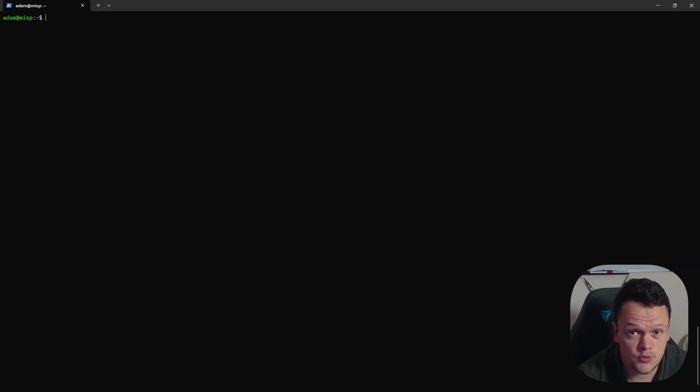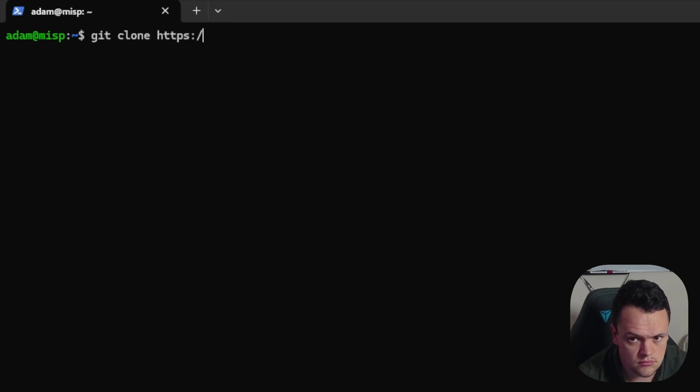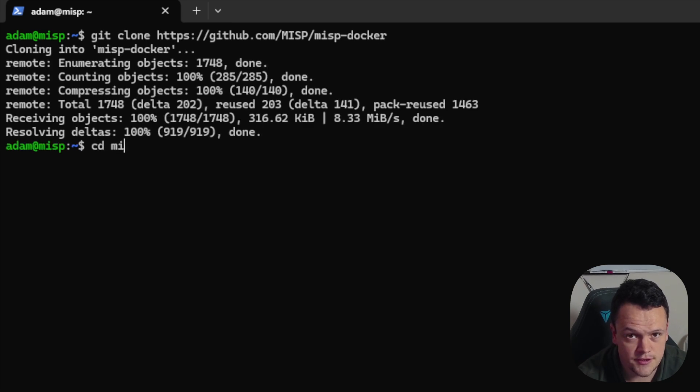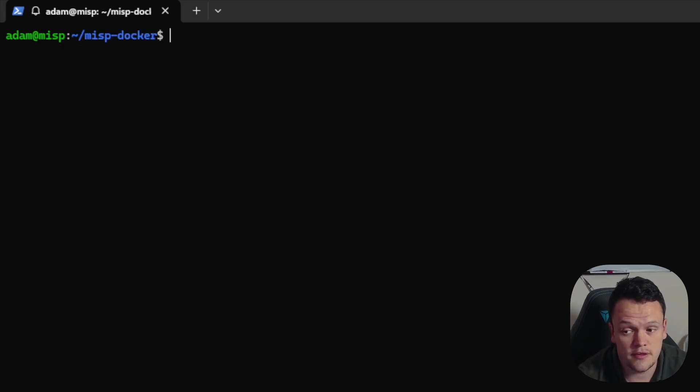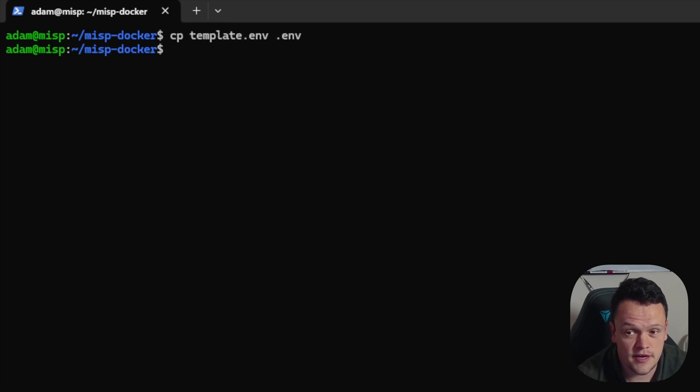Next, we can get started installing the MISP Docker image. To do this, firstly, clone the GitHub repository. CD into this directory. Copy the template .env file. And then edit the .env file you just created.